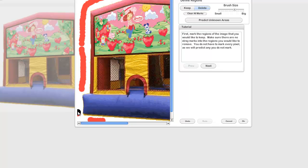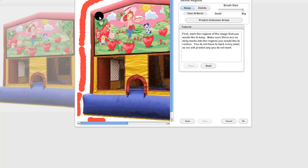You can zoom in or out, you can change the brush size. I'm going to say Keep and I'm going to make the brush size a little bit bigger.